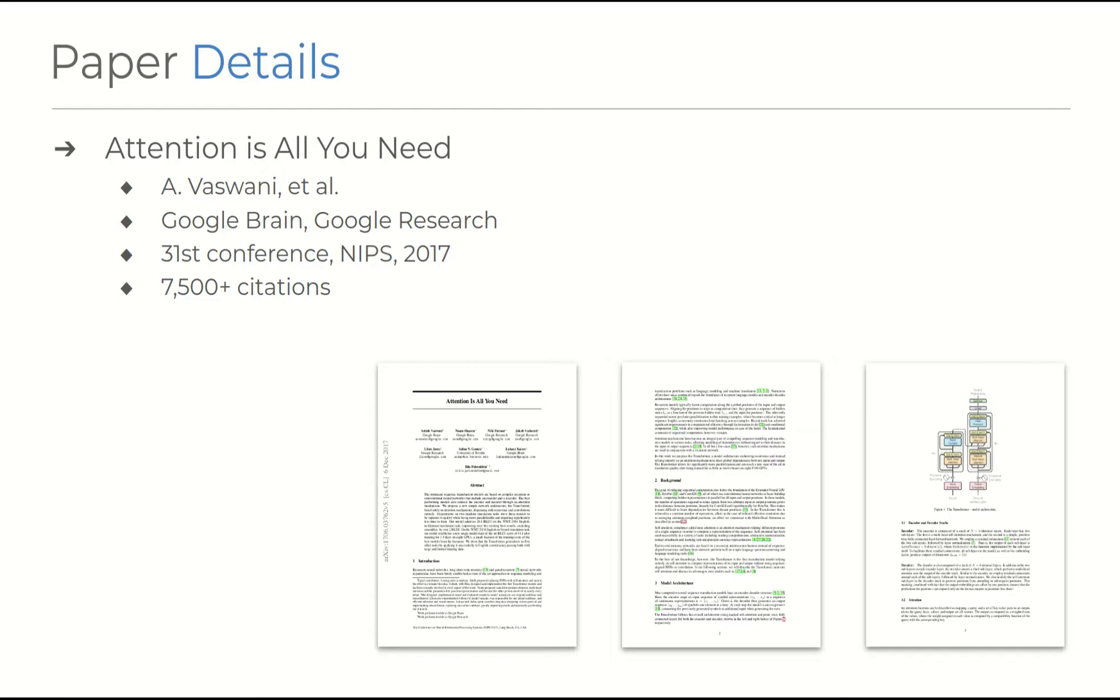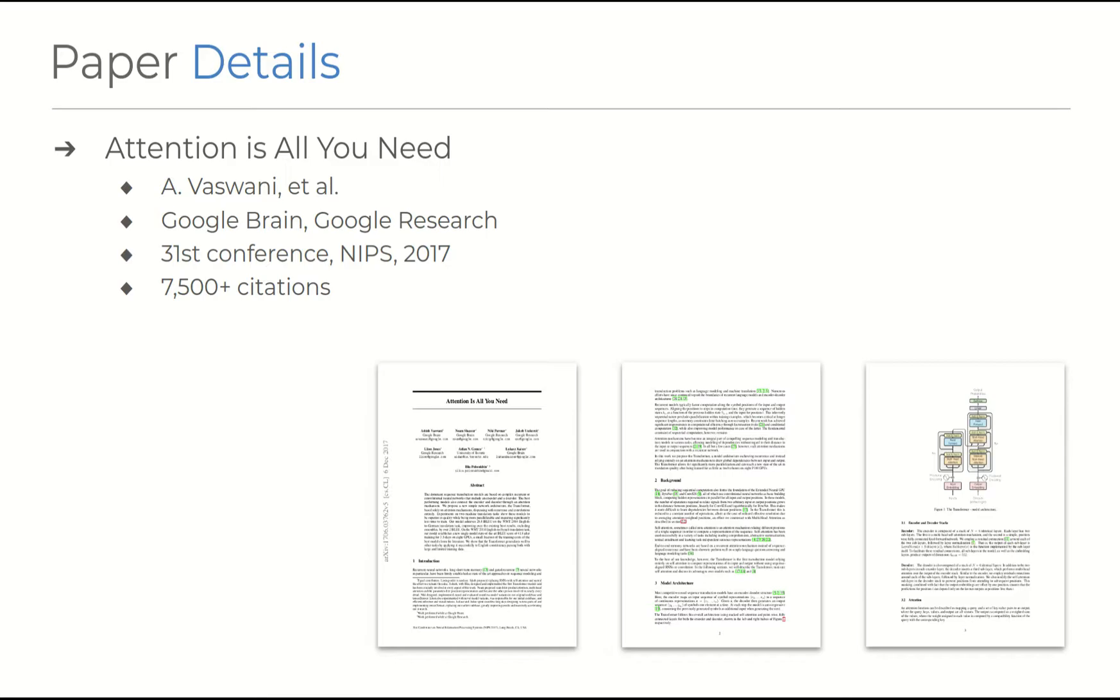So the paper, Attention is all you need, is a landmark paper that poses and solves that exact question by introducing the transformer network. It was authored by Ashish Vaswani and seven others of equal contribution, and was presented at the 31st Conference of the Neural Information Processing Systems in 2017. Currently tallied at over 7,500 citations, it sort of tells you the massive influence this paper had in the field of natural language processing.